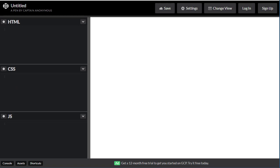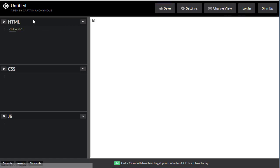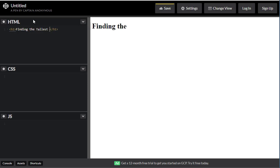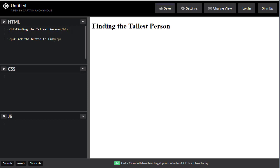We're going to solve the same problem - finding the tallest person - using JavaScript. First we need to do some prep. In the HTML panel we'll create some basic HTML so we can output the result to our page. Let's start with an h1 tag saying "Finding the Tallest Person," then include a paragraph tag with instructions: "Click the button to find the tallest person." We also need to provide a button, so let's code one.